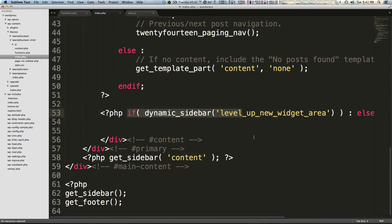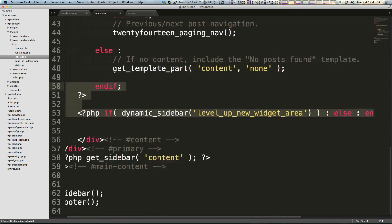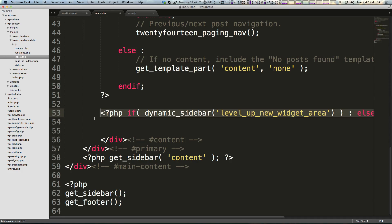Well, luckily, all you have to do is copy and paste this line of code every single place you want this widget area to show up, and your widgets will show up there.